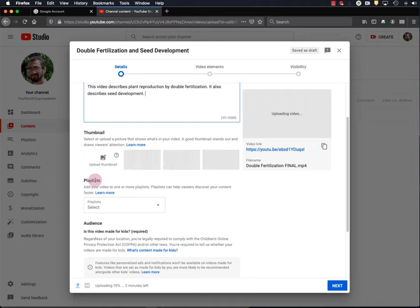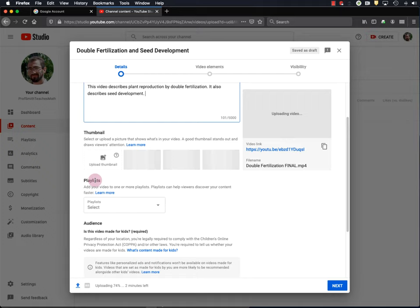You can also place your videos into playlists. So, for example, if Professor Smith here teaches geometry, algebra, and calculus, maybe Professor Smith wants a playlist for each of those three subjects so he can place the videos that he makes into the appropriate playlist. That just makes it easier for people to find videos on a given topic.